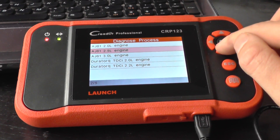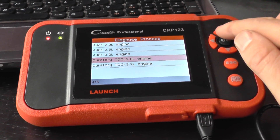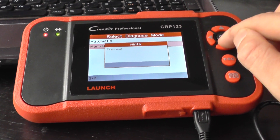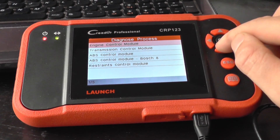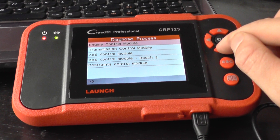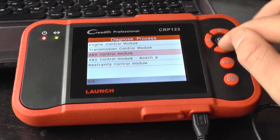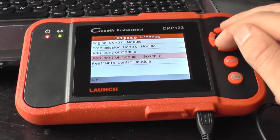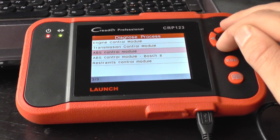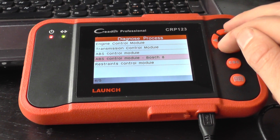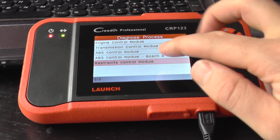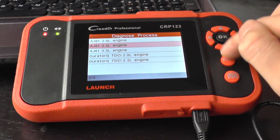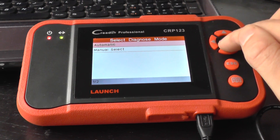We'll go to 2004 to 2008 models now. It's asking us to select our specific engine module, but I'm just going to select one here. As you can see we've got engine, transmission — this vehicle obviously has two different types of ABS system, so just select the correct one — and then we've got the restraints, the airbag again.